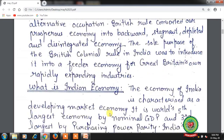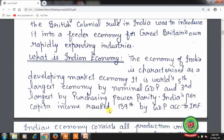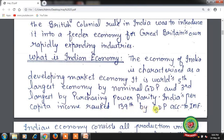What is Indian economy? The economy of India is characterized as a developing market economy. It is the world's fifth largest economy by nominal GDP and third largest by purchasing power parity. India's per capita income ranked 139th by GDP according to the IMF — the International Monetary Fund.